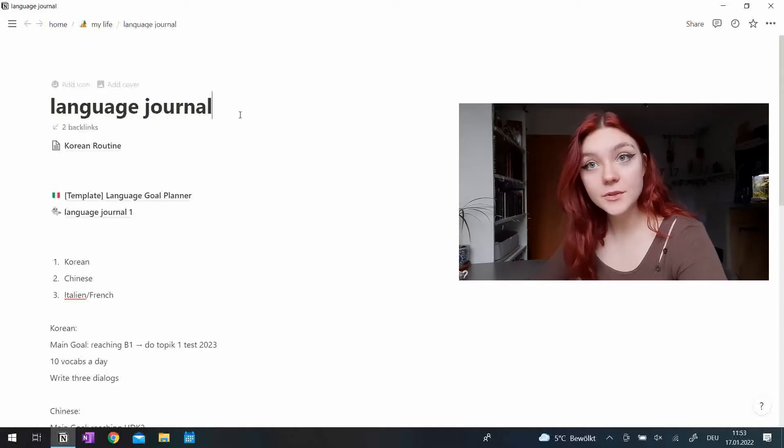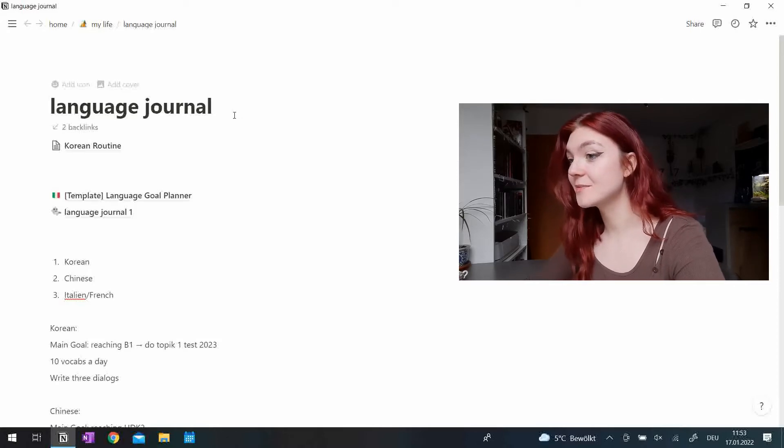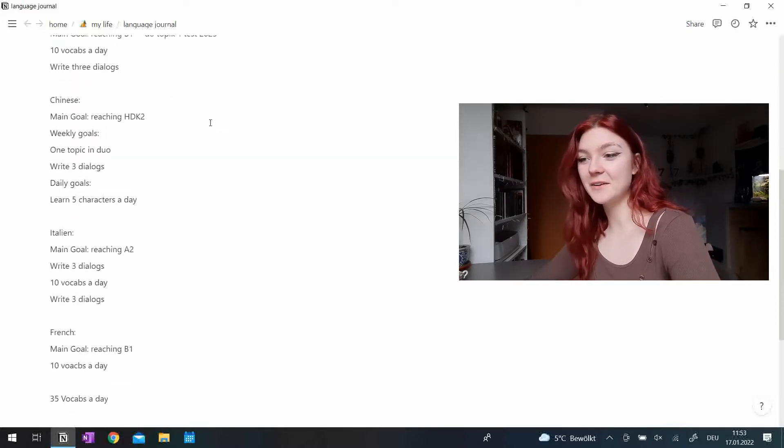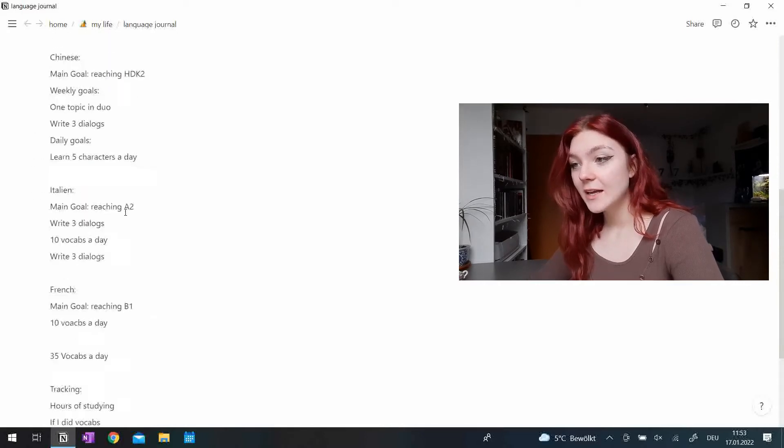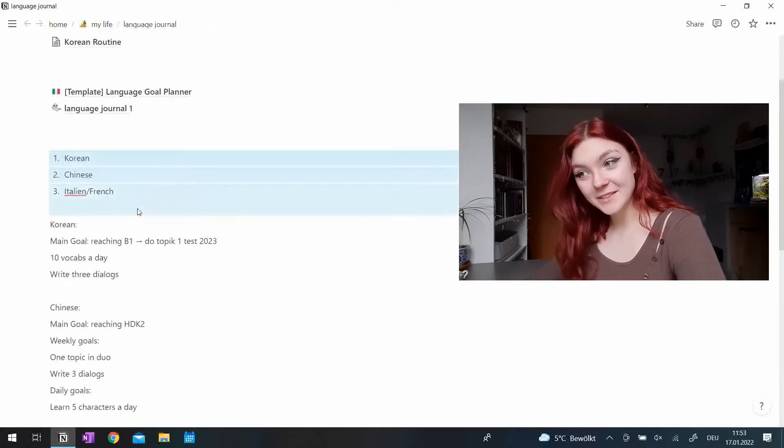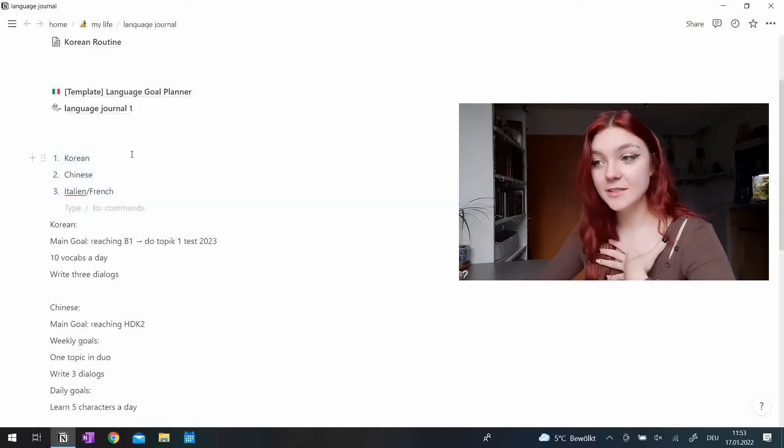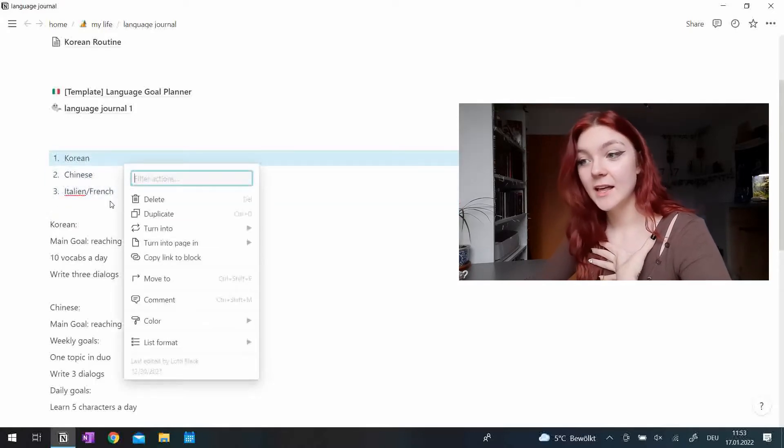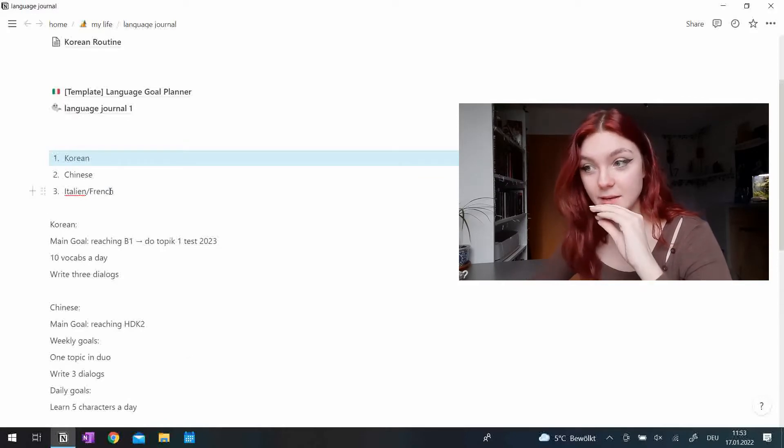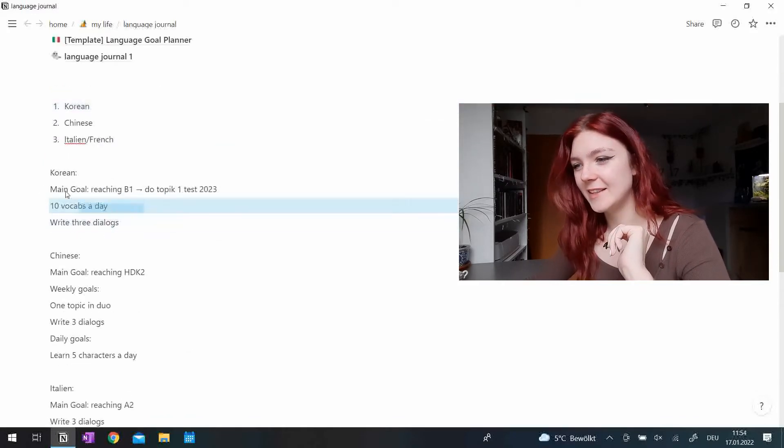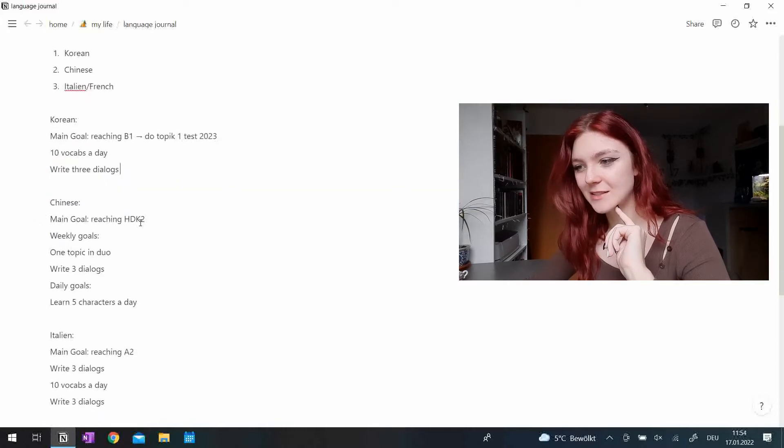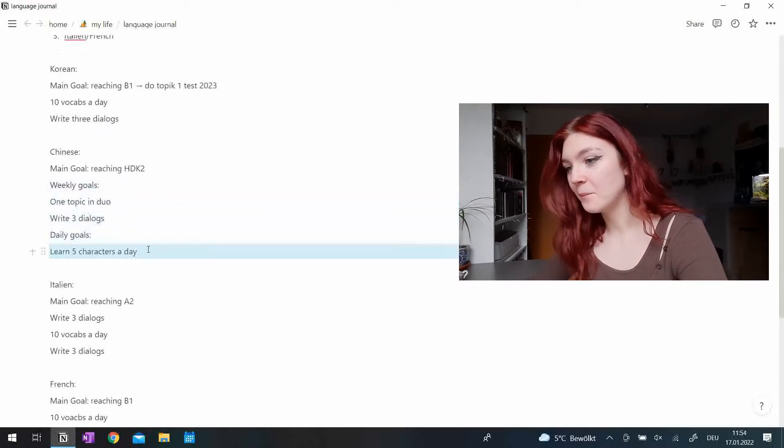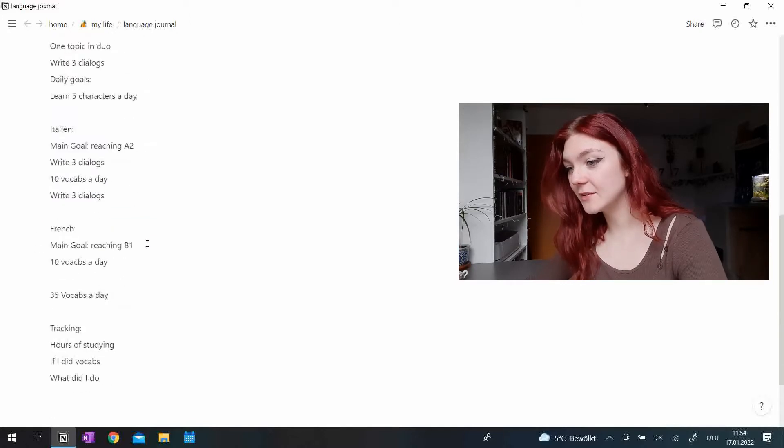In my Notion setup for this year I kind of had a mind to do a language journal but this is what it looks like right now. I have my priorities. So my first priority is Korean and Chinese and Italian and French are kind of the same priority I guess. And then I did some goals for all of these languages.